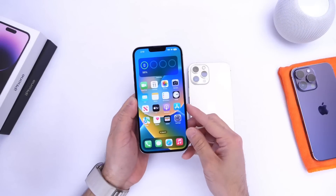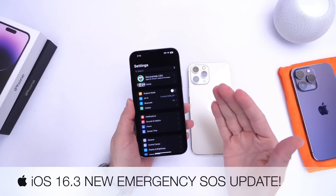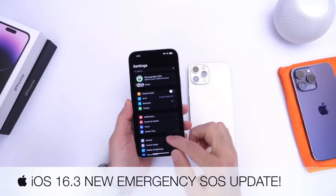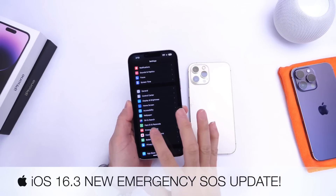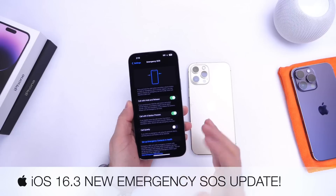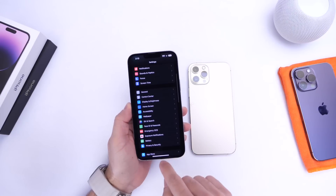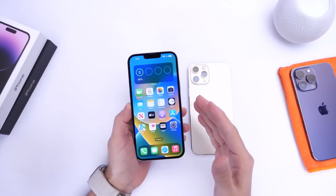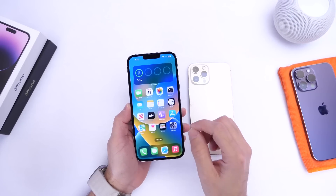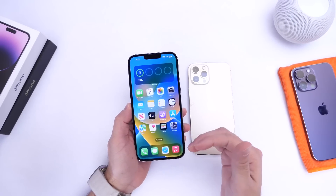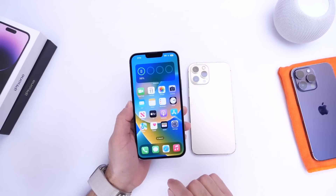In today's video I want to talk about Emergency SOS. This is easily one of the best features built into your iPhone — one of those features you hope you never have to use, but if you do need it, you're happy it's there. Apple has made some important changes and updates to Emergency SOS with iOS 16.3 that I wanted to share, because I think they're very important. So let's dive right into this video.